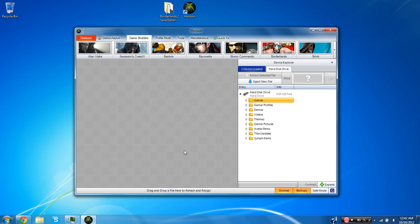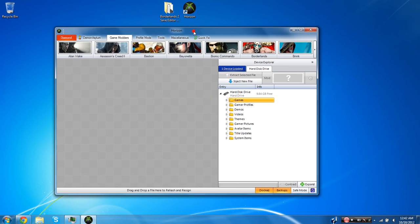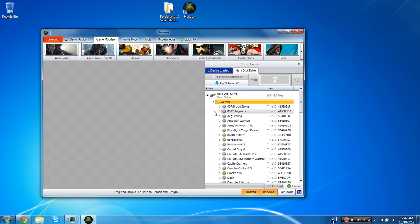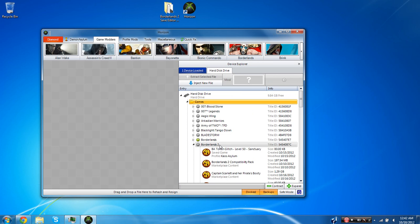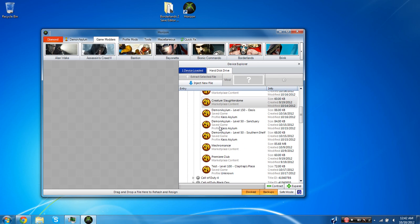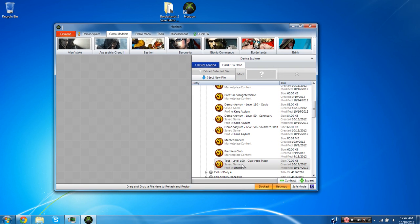OK so I already have it open here and when Horizon comes open it's going to show you this and it's going to say either hard disk drive or if you have a flash drive plugged in it'll say flash drive. Regardless you should have a games folder and you're going to want to open that up and you're going to want to go to Borderlands 2 and you're going to want to find the game save that you're going to want to mod. Once you've done that you're going to want to take the game save and drag it into Horizon.